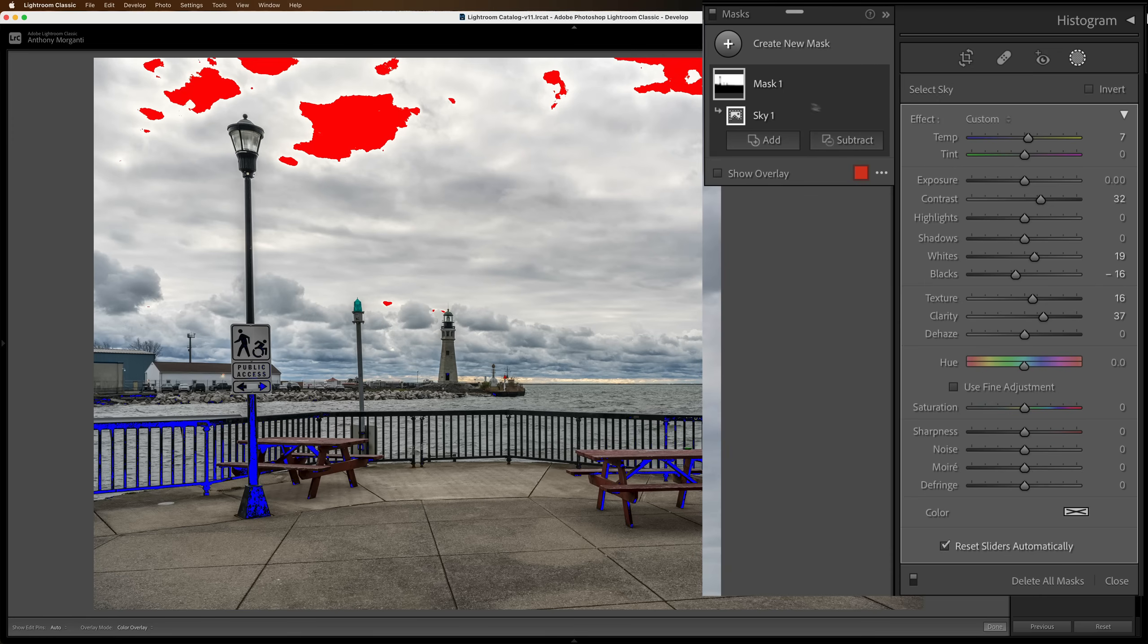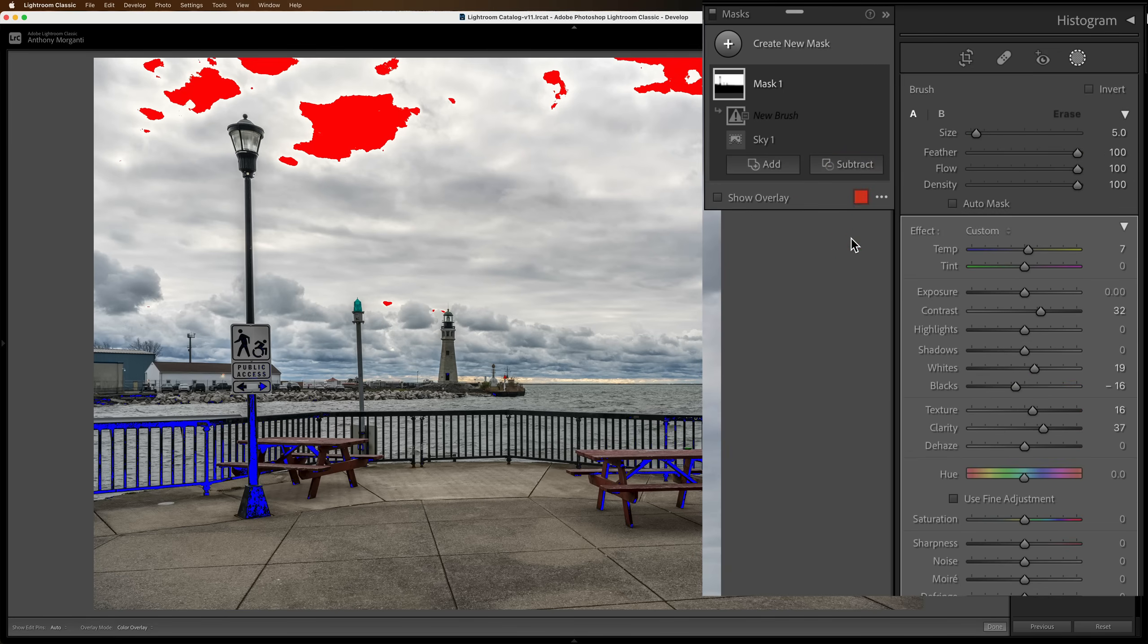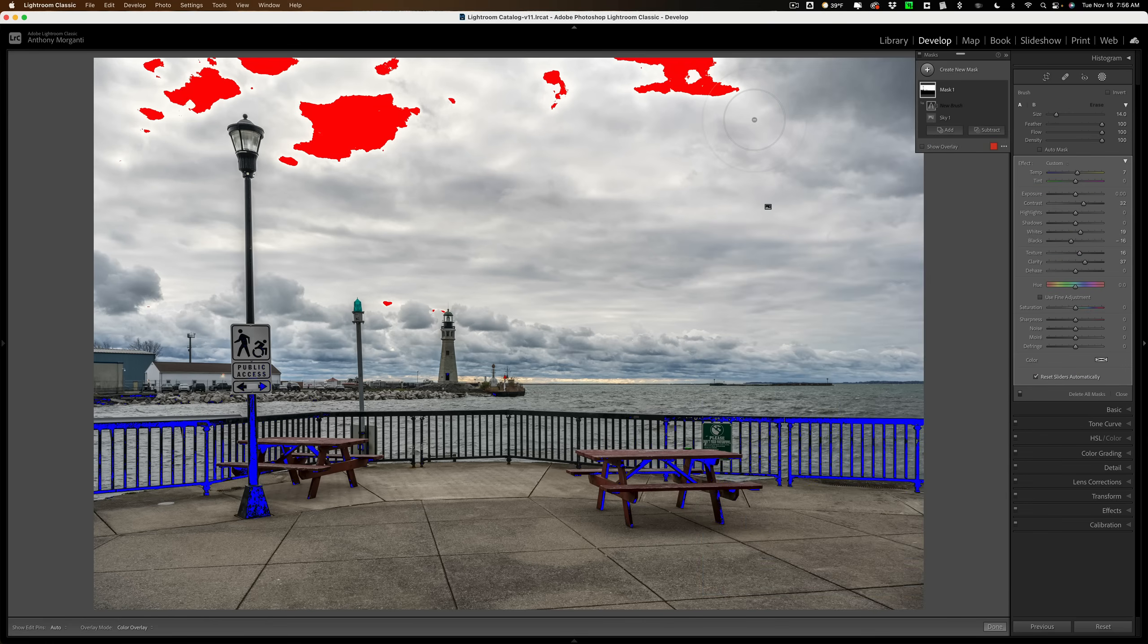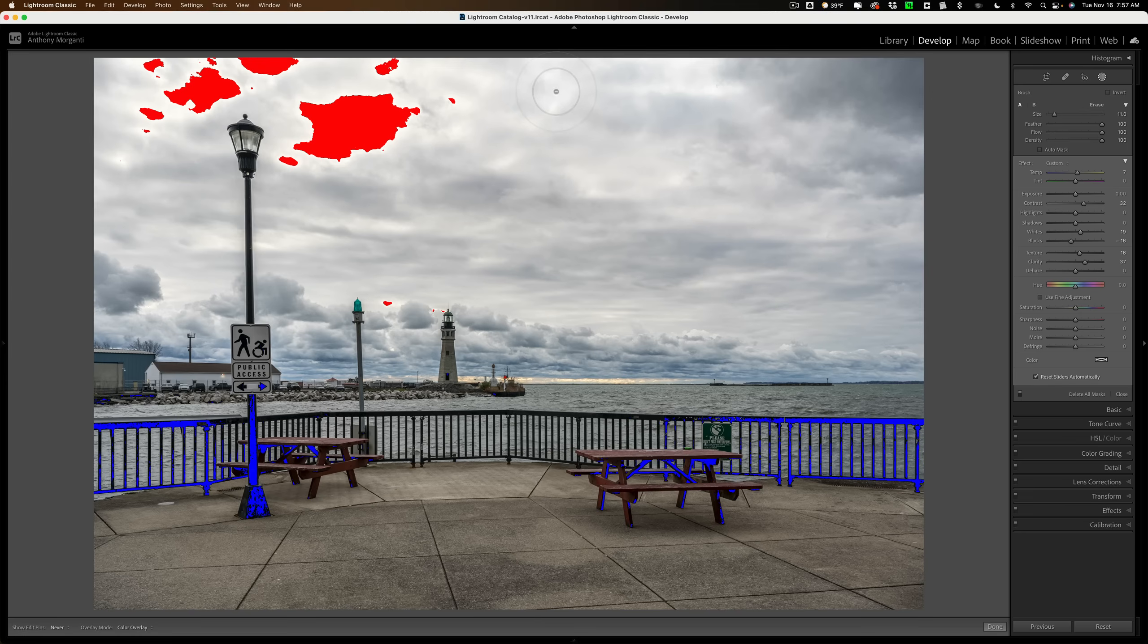So I'm going to click subtract and I'm going to get a brush. Now I want to make sure that I have density and flow at 100 and feathering at 100, because I want this to look natural. We'll get a bigger brush and I'm just going to come in here and remove the adjustment from anywhere that is clipping as much as possible.